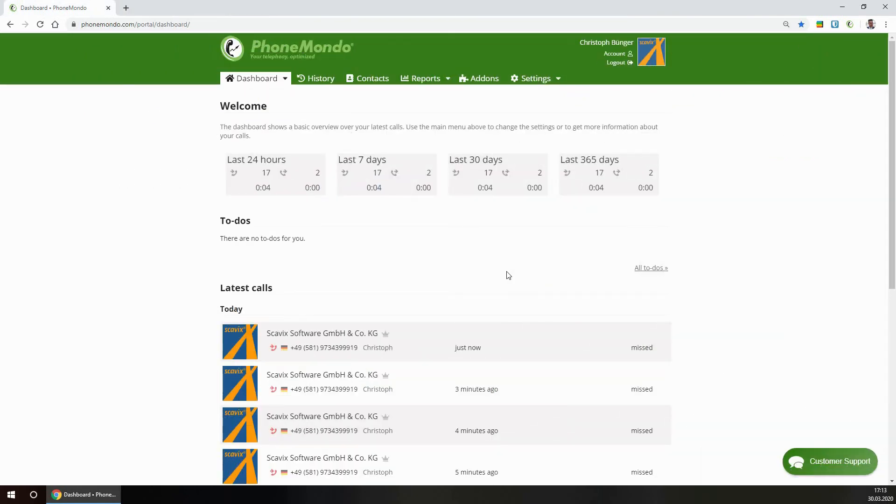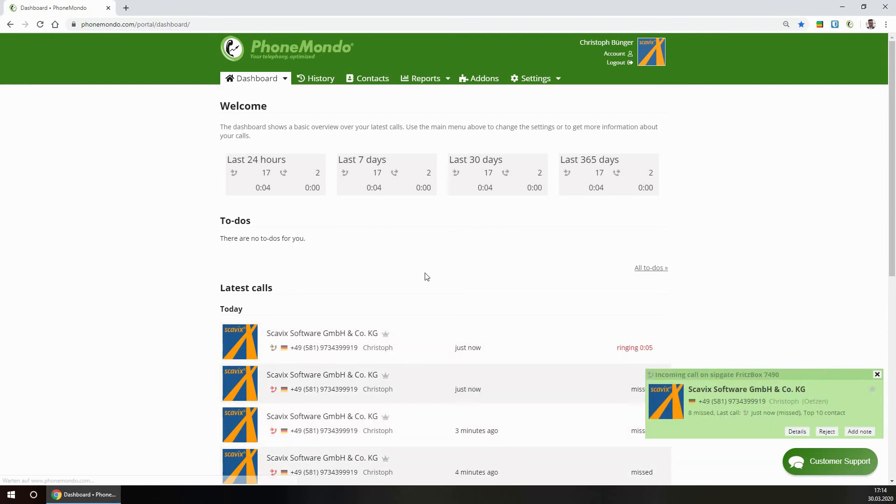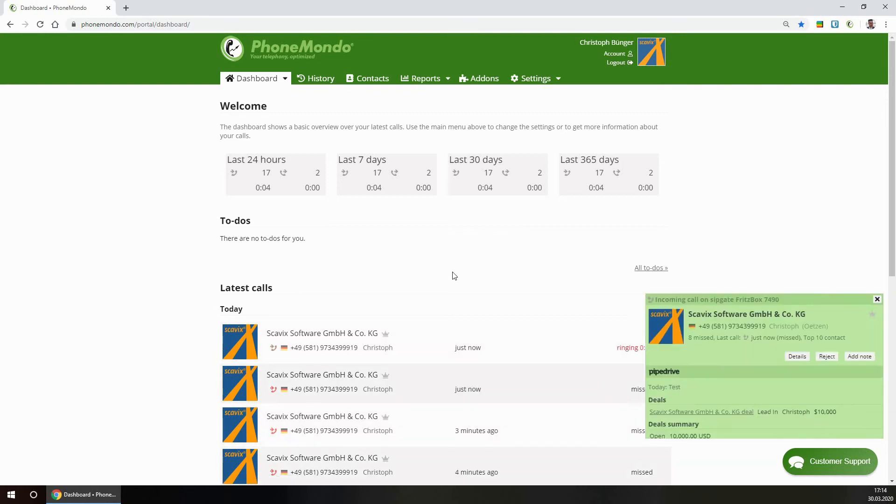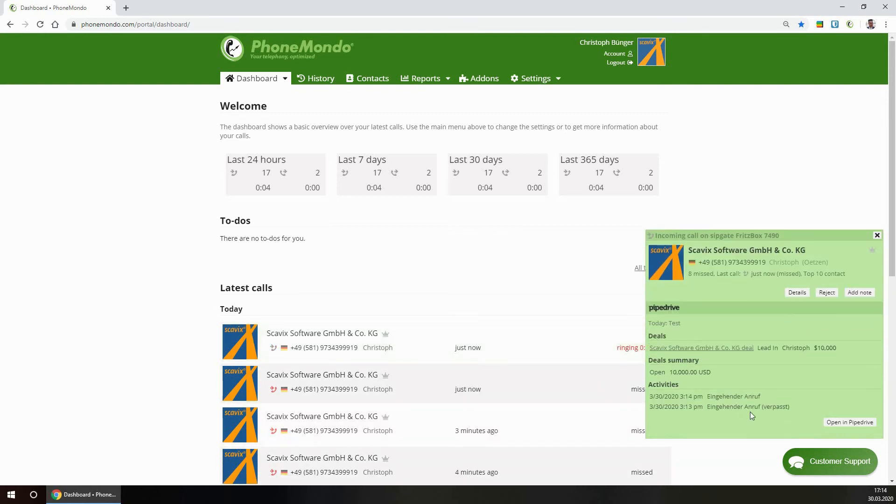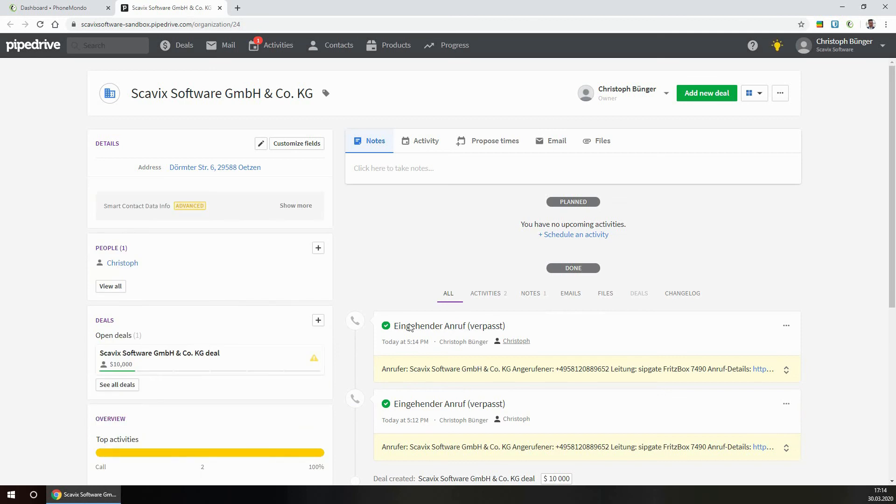Another great feature of this telephony integration of PhoneMondo into Pipedrive is the auto creation of activities in the Pipedrive data. So I will simulate another caller here from a known contact, which is available in Pipedrive. And what you see here is that all the activities are automatically attached here as phone calls.